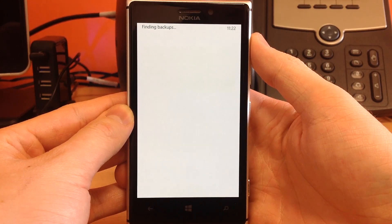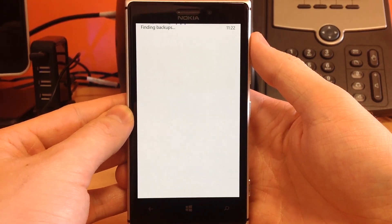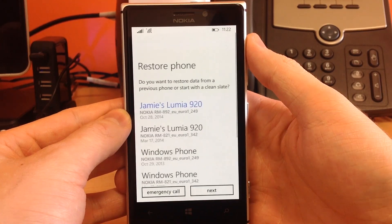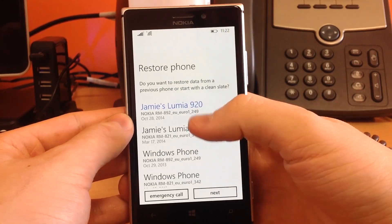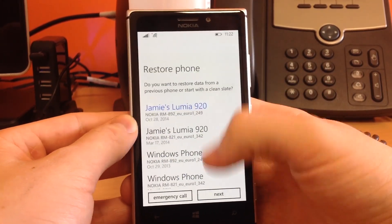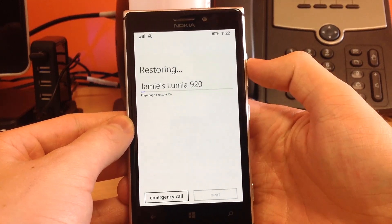Finding backups. It should find the backup we just did a minute again. There we go. So, October 28th, that's us. So, I'm going to use that backup.